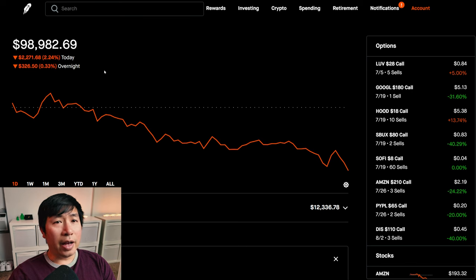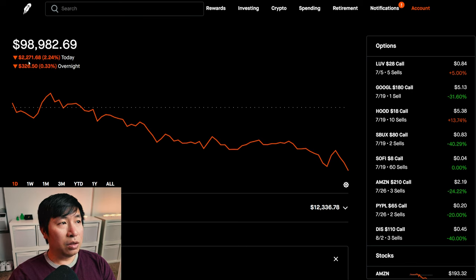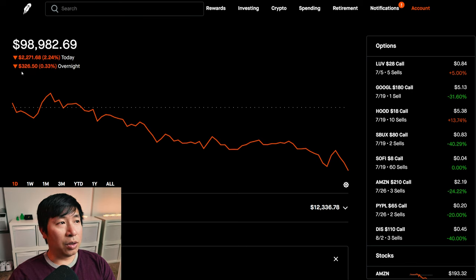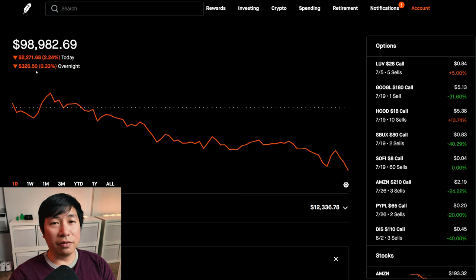On Friday, I had a red day. I lost $2,271.68 during the day, and then after hours I lost another $326.50.